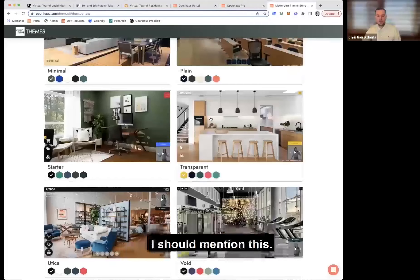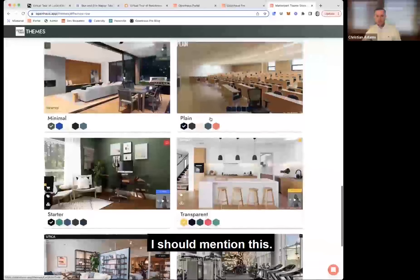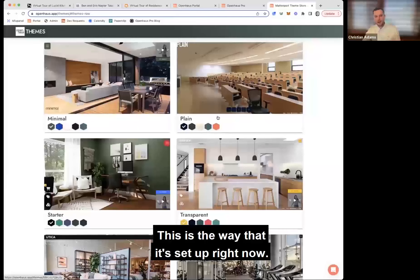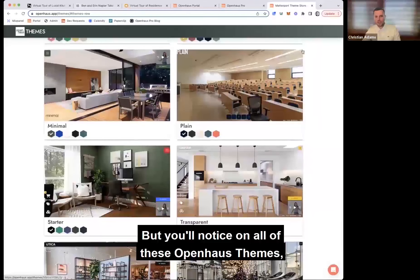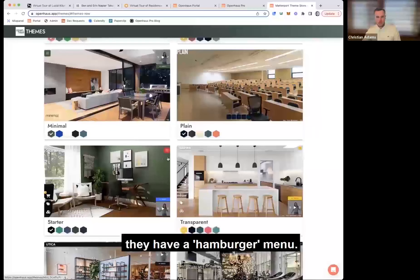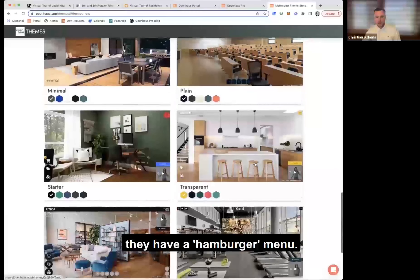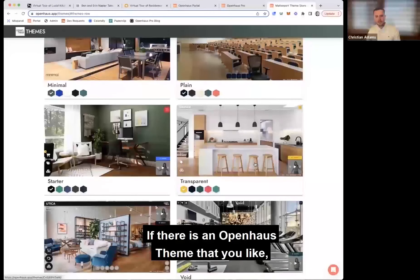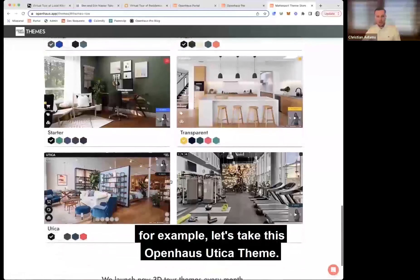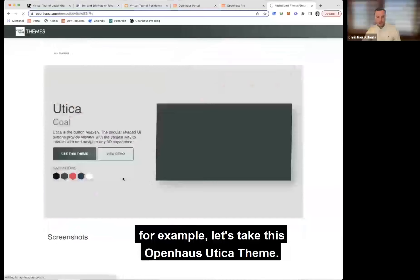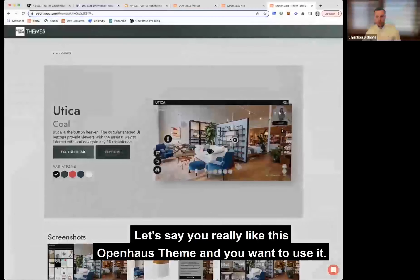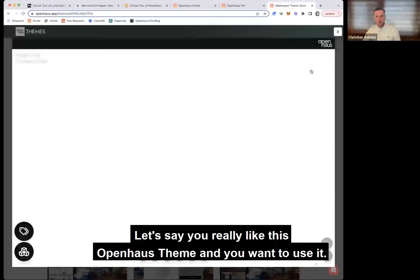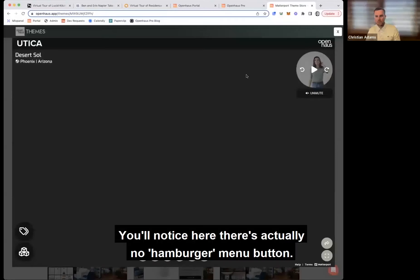So with each theme — and I should mention this, this is the way it's set up right now, it'll probably change in the future — you'll notice on all of these themes they have a hamburger menu. But if there's a theme you like, for example the Utica theme, you'll notice there's actually no hamburger menu button on it.